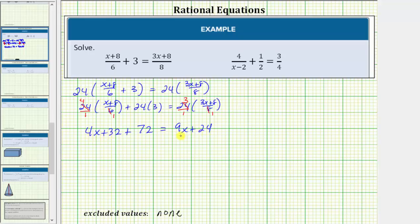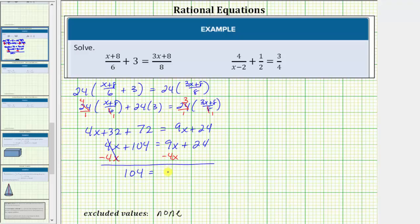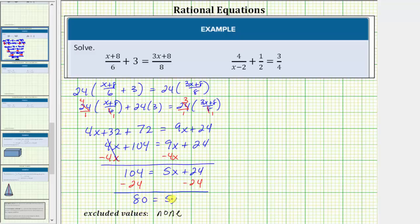So now we'll solve this equation for x and then verify it satisfies the original equation. Thirty-two plus seventy-two is equal to one hundred four, so we have four x plus one hundred four equals nine x plus twenty-four. We need to have the x terms on one side, so let's subtract four x on both sides. Simplifying, we have one hundred four equals five x. Now we'll isolate five x by subtracting twenty-four on both sides, giving us eighty equals five x.